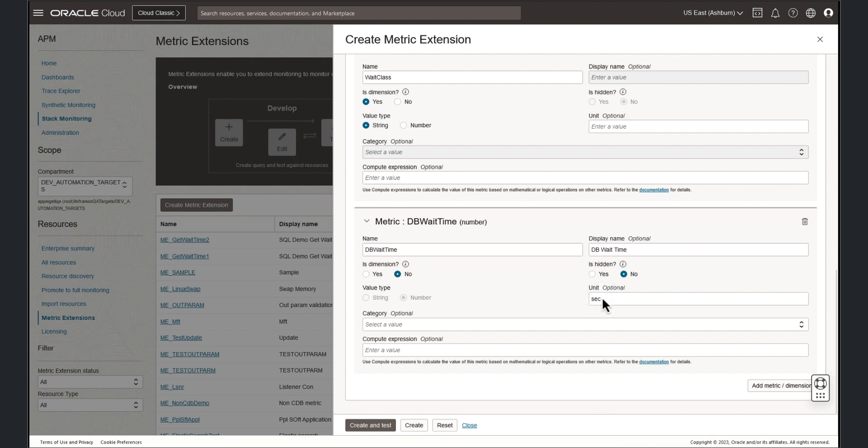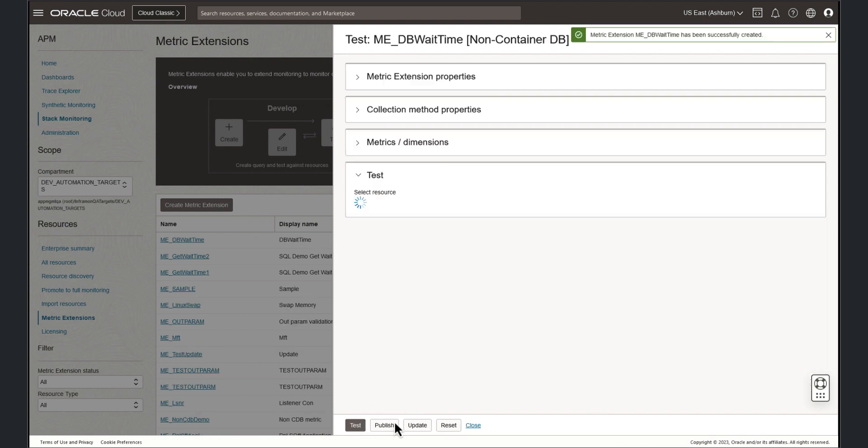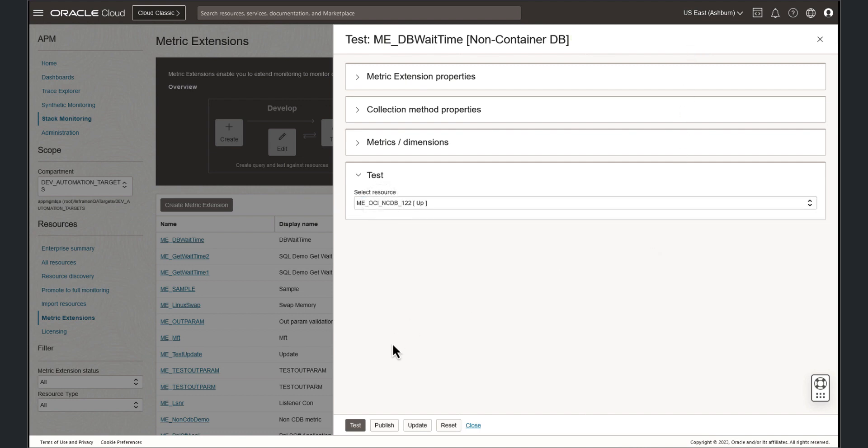With the metric and dimensions defined, it is now time to create and test our new metric extension. We can now see the metric has been successfully created. To test the metric extension, select a resource from the dropdown. Now select test.